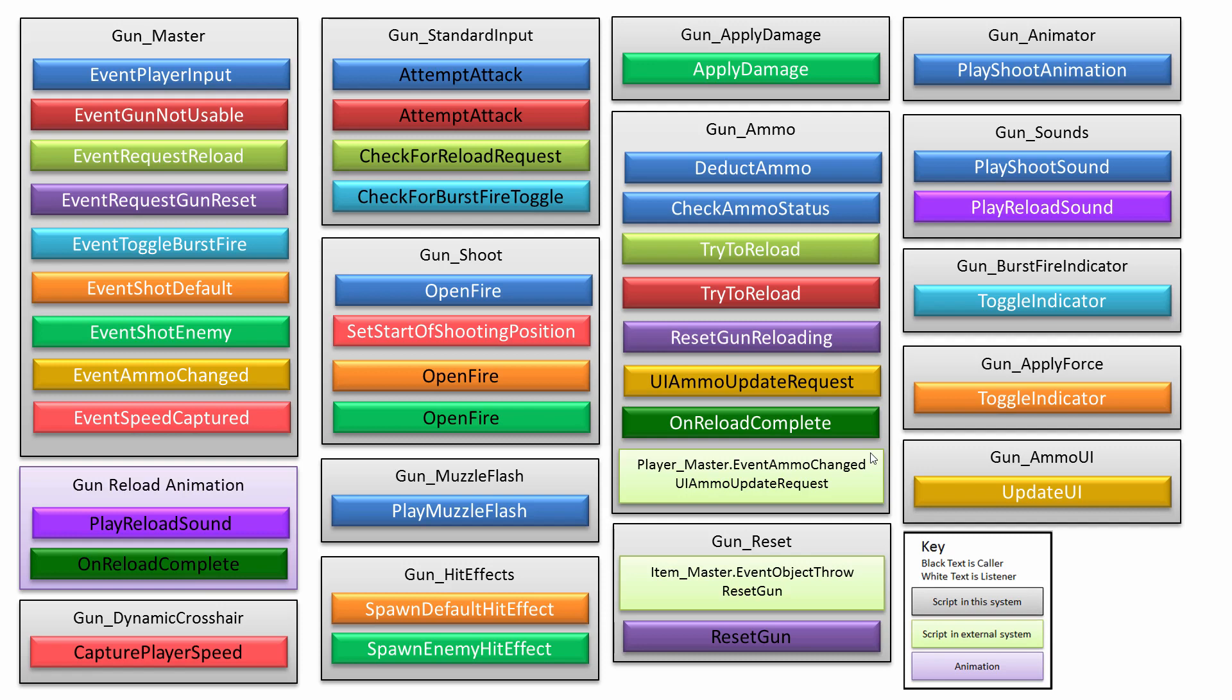It checks the ammo status as well. Can the gun continue to fire? So if it can't continue to fire when you press left click, nothing happens. So that's important as well.